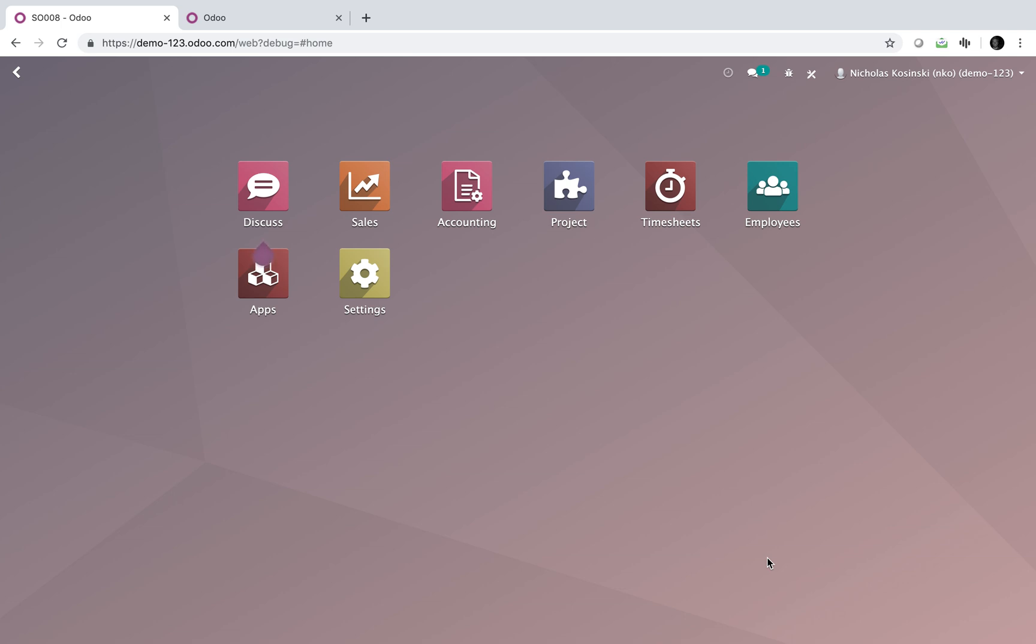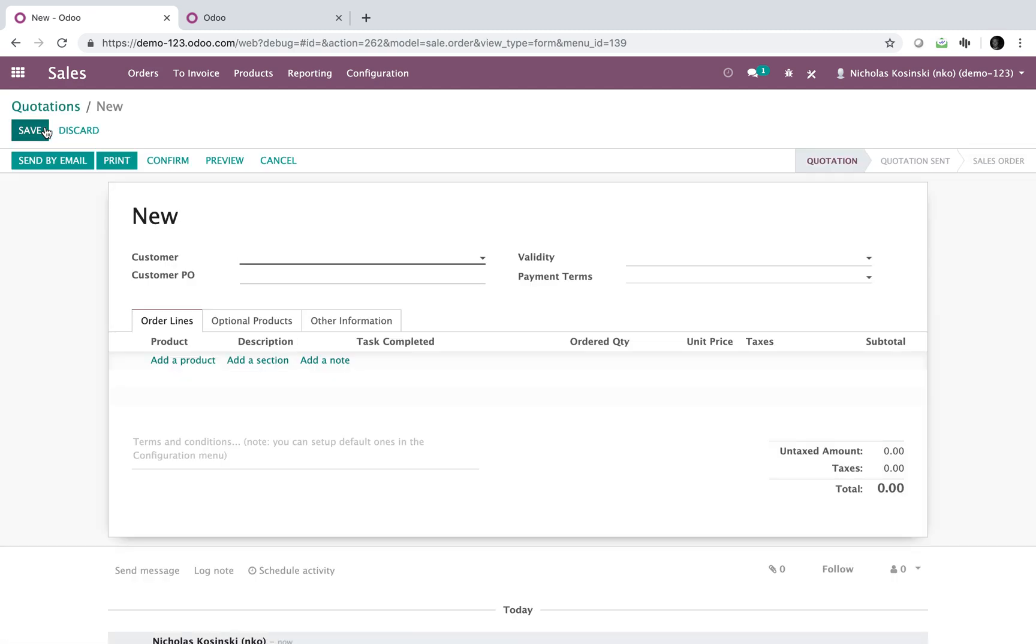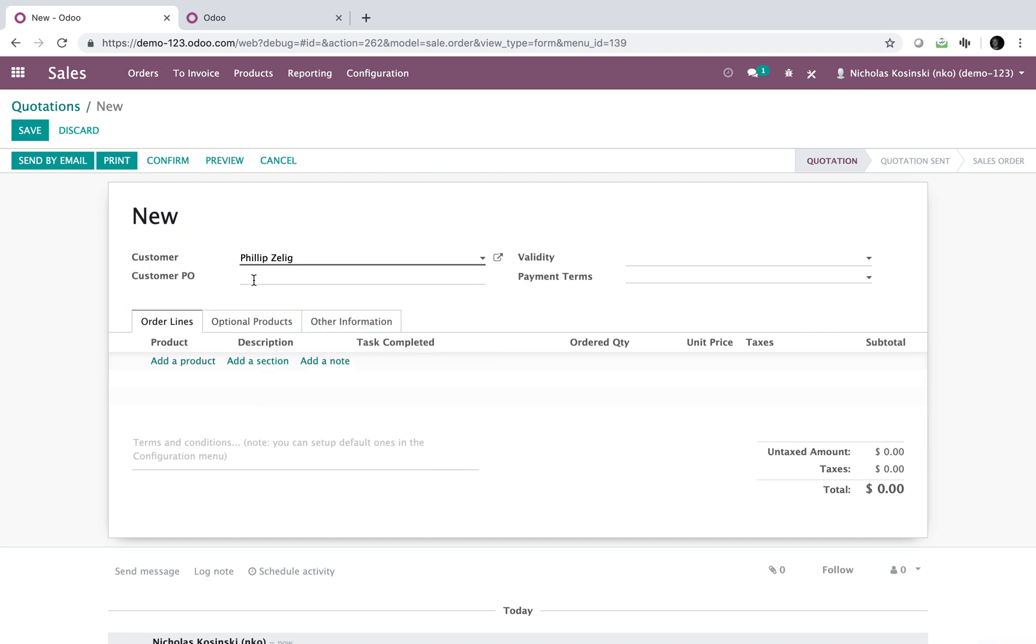The first thing we're going to want to look at is when I go to create an order, you click sales. This is where you'll go when your customer sends you a purchase order request. You will create the quote for them here. We'll select our customer.